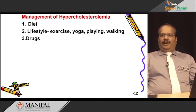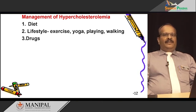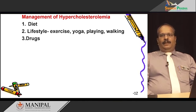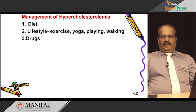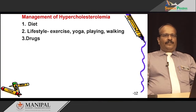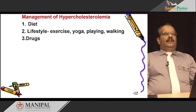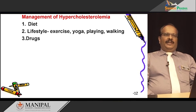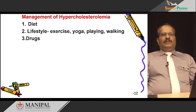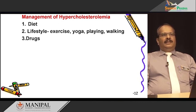If diet and lifestyle management are insufficient, the physician will prescribe drugs — mainly lipid-lowering or cholesterol-lowering drugs. These include mevastatin, lovastatin, and rosuvastatin, which inhibit cholesterol biosynthesis and decrease blood cholesterol levels. Beta-sitosterol is a plant sterol that decreases the absorption of cholesterol. Clofibrate and several other drugs are also prescribed to bring down the lipid level in the blood.